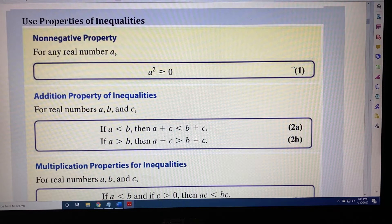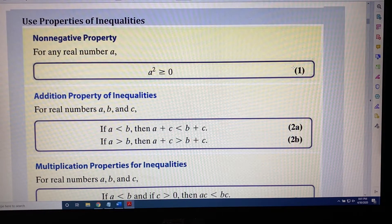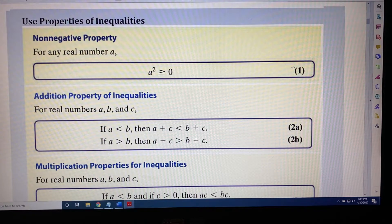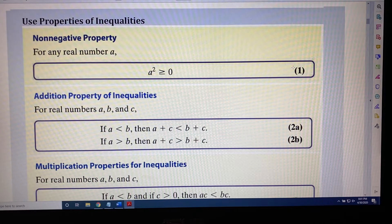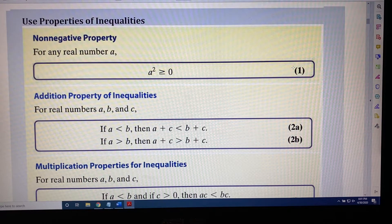What happens when you square a positive? A positive squared is a positive, which is greater than or equal to zero. What happens when you square a negative? A negative squared is also a positive, which is greater than or equal to zero. What happens when you square zero? Zero squared is zero, which is greater than or equal to zero. So whenever you square a real number, the result will either be zero or greater — a squared is greater than or equal to zero.